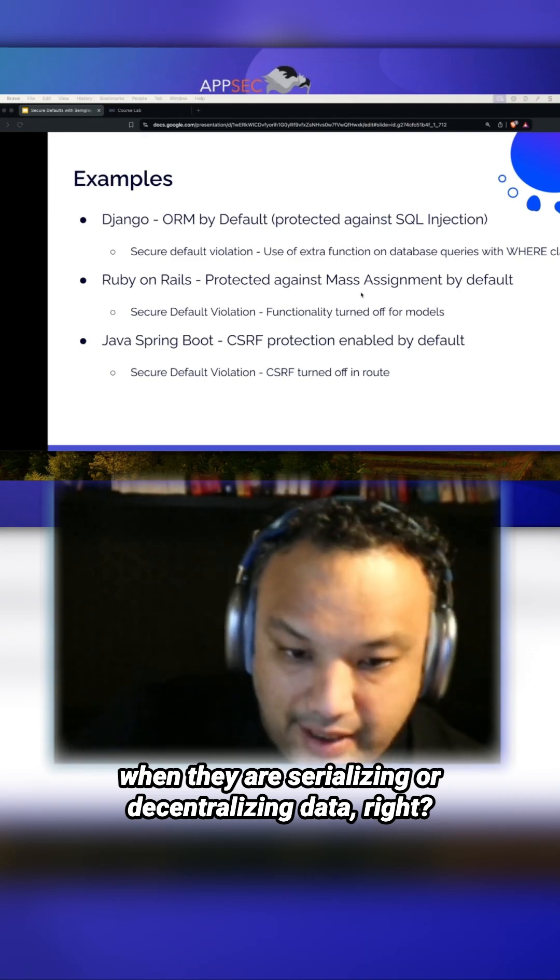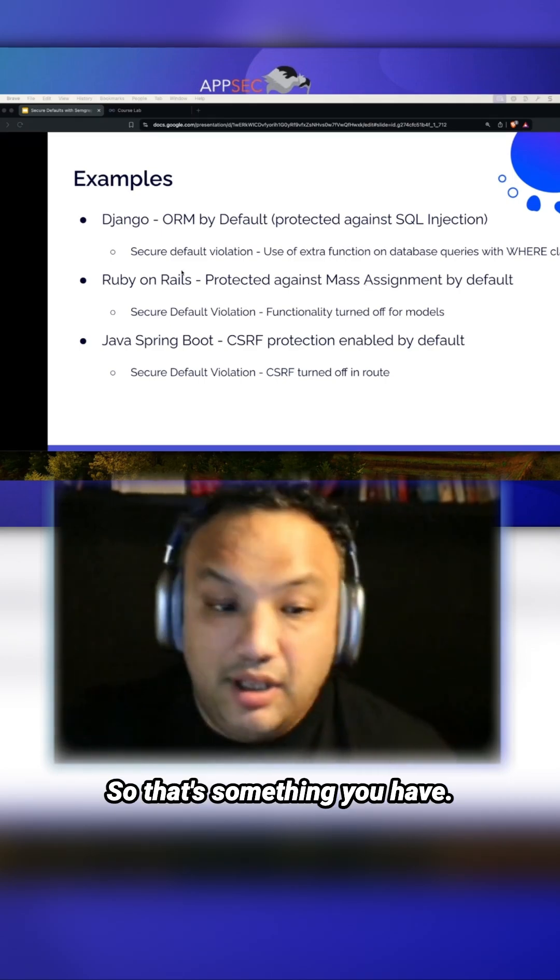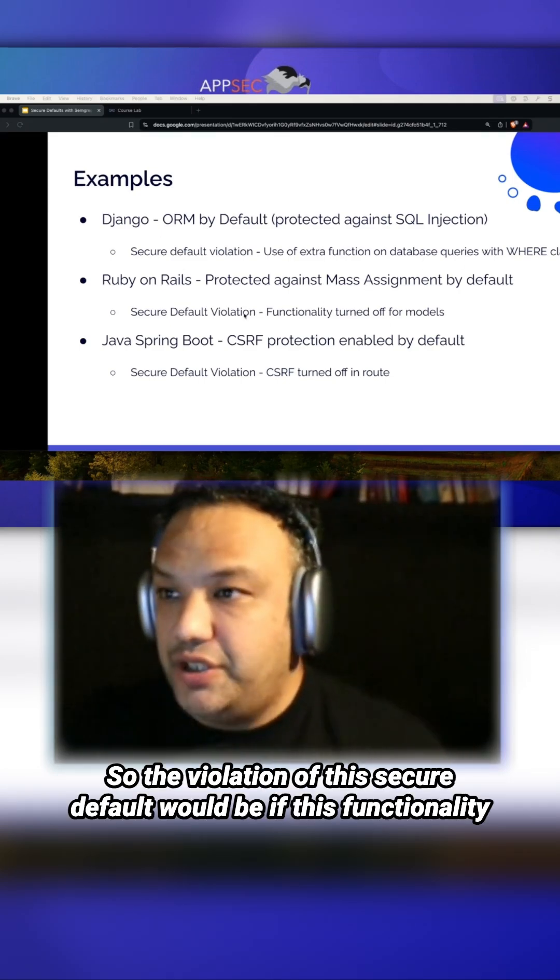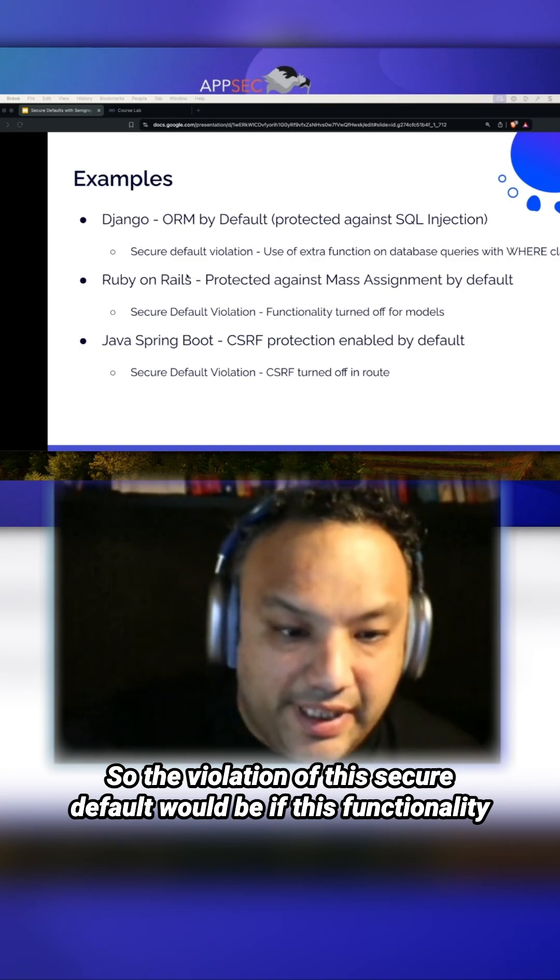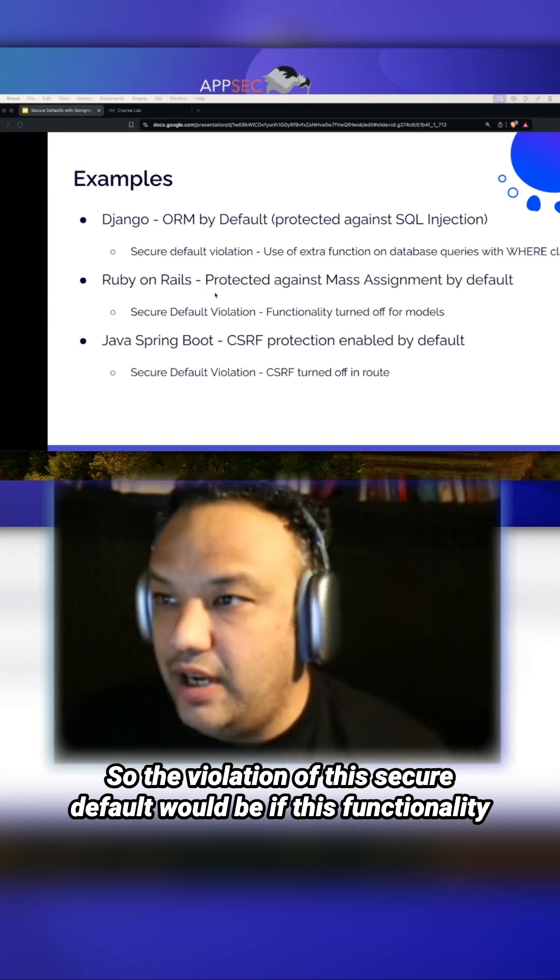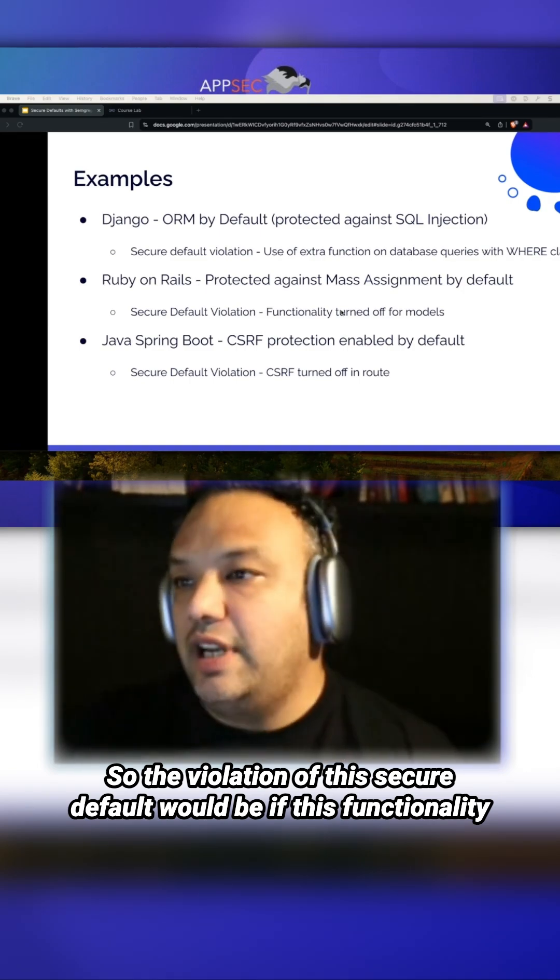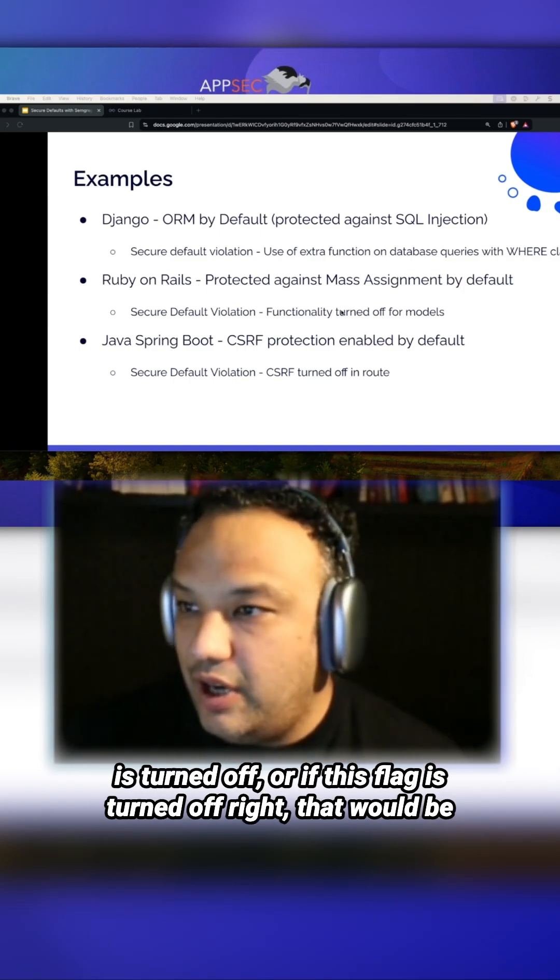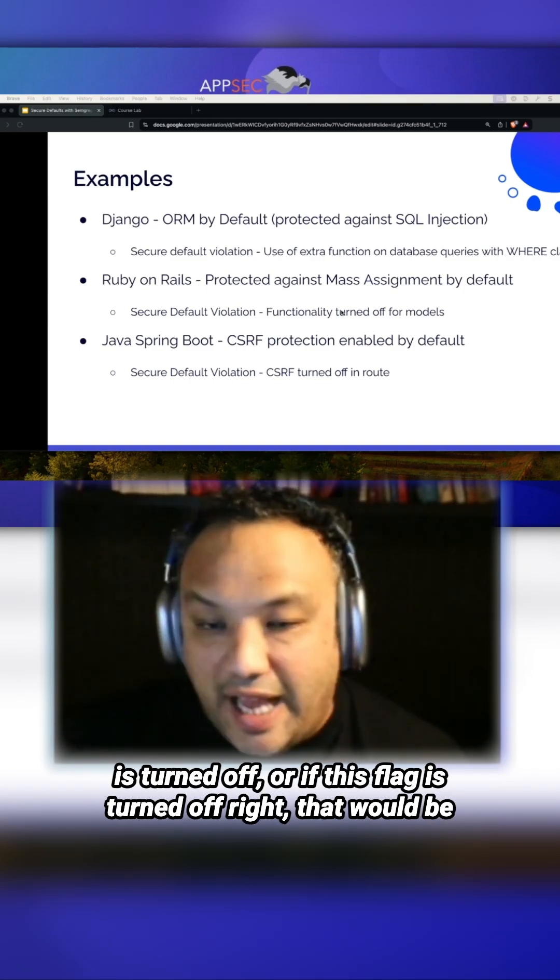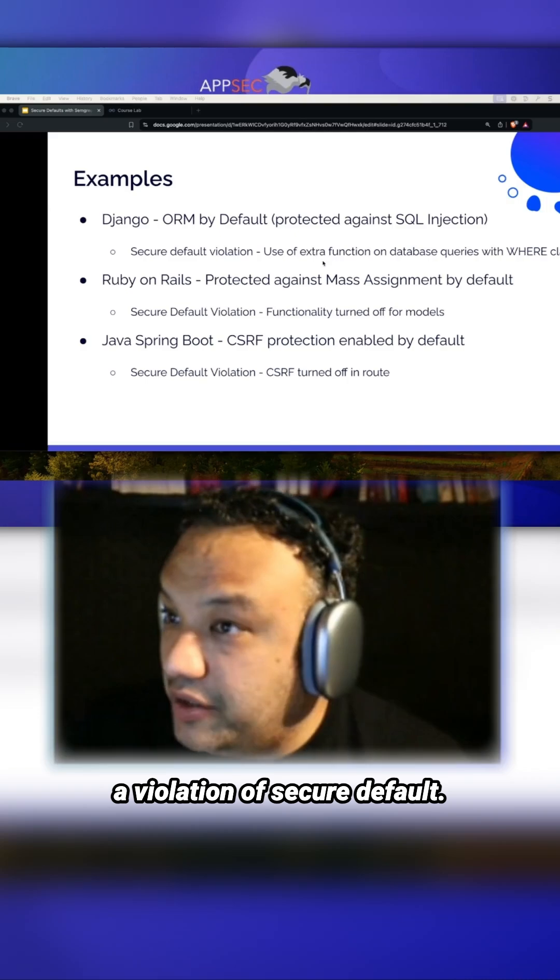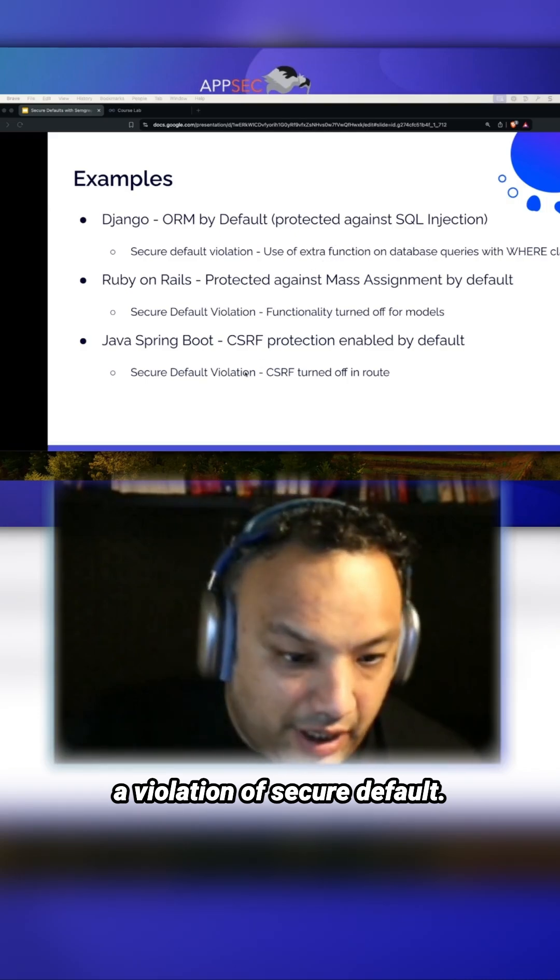The violation of this secure default would be if this functionality is turned off, or if this flag is turned off - that would be a violation of secure default.